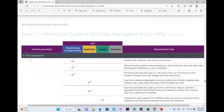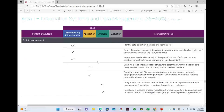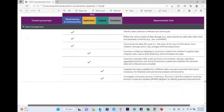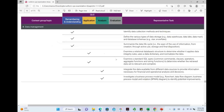Looking at data management under Area 1 — some content has actually been removed. For example, data visualization used to be part of data management, but it's been moved: some went to BAR and some went to audit as part of data analytics. However, data management is still important. For example, we're going to start learning about SQL queries, which we did not have in the past.